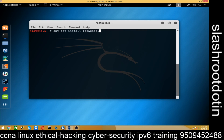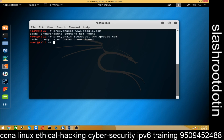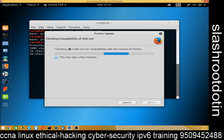Now again run the command: proxychains iceweasel and then the URL, for example google.com. There was a spelling mistake — the correct command is proxychains iceweasel. Now it's connecting, you can see.